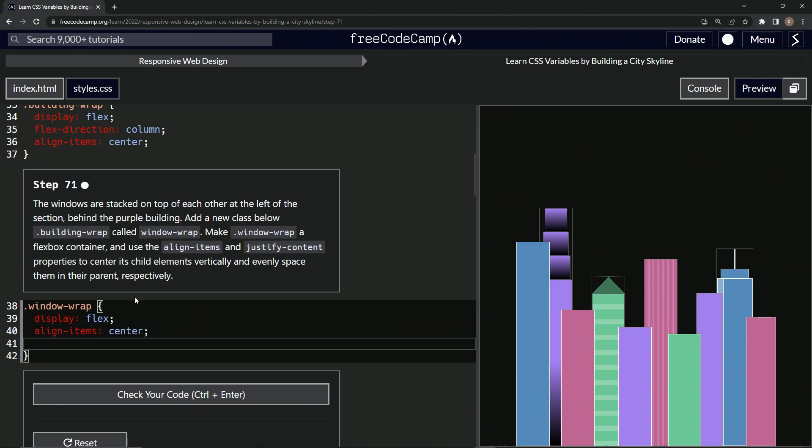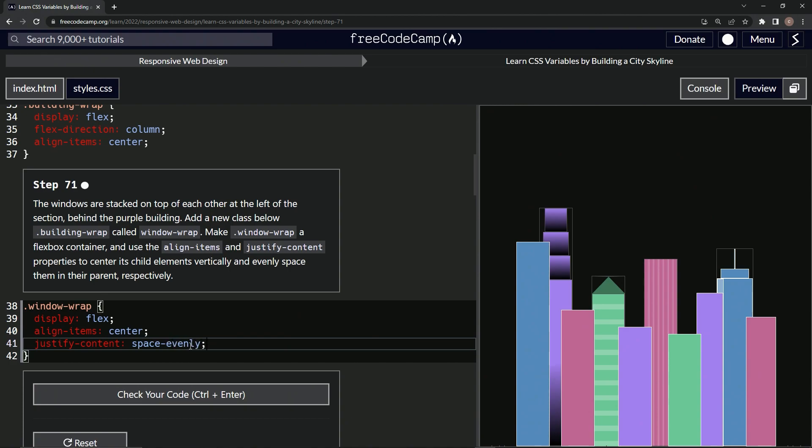And then we're going to do the justify content space evenly like we did earlier for whichever one we did earlier. So we'll say justify hyphen content, space hyphen evenly like that.